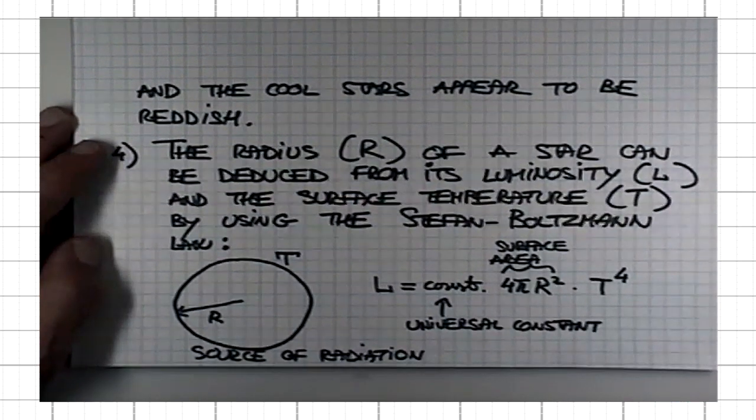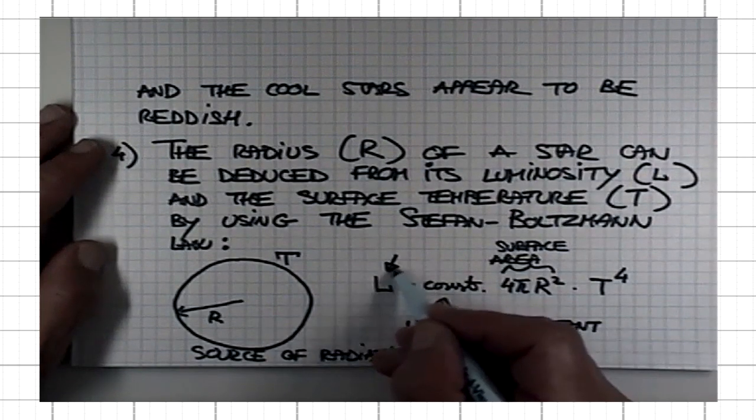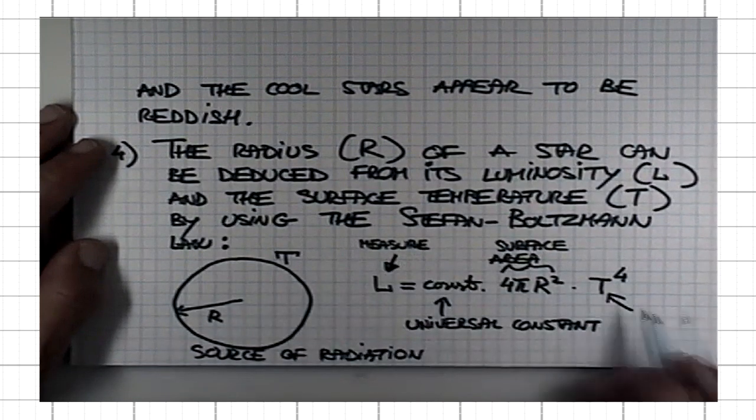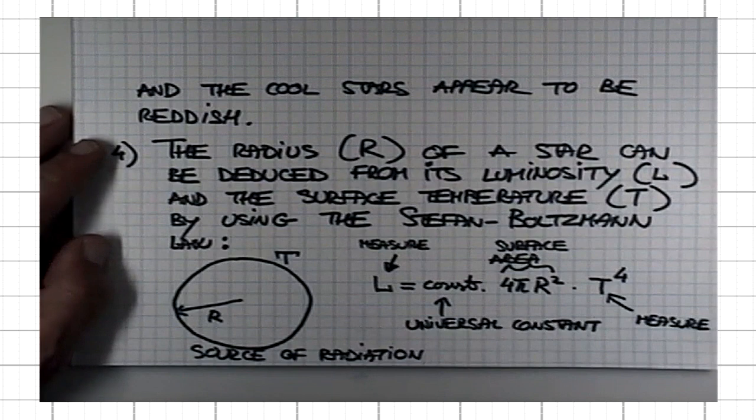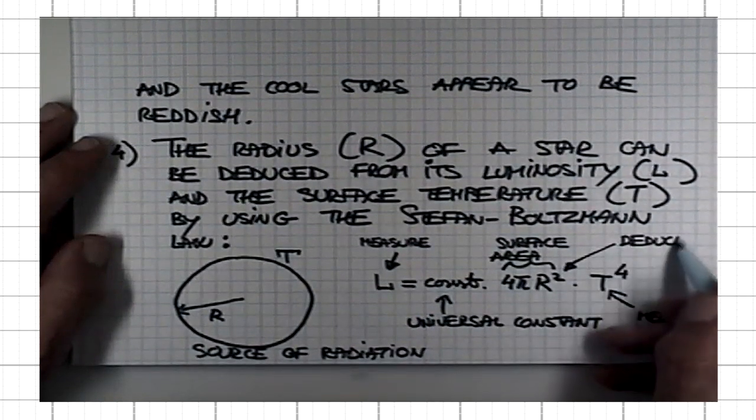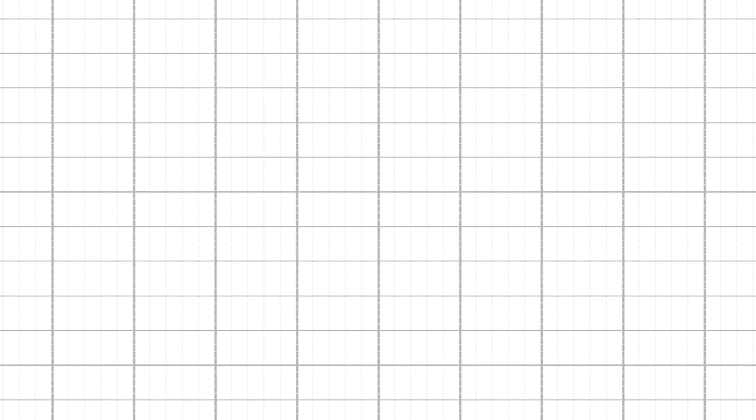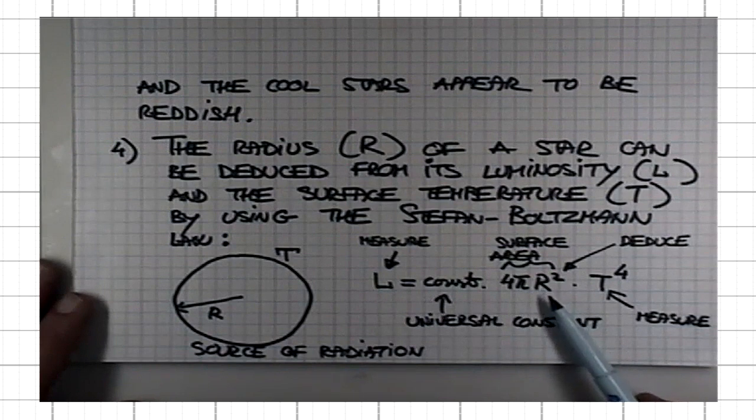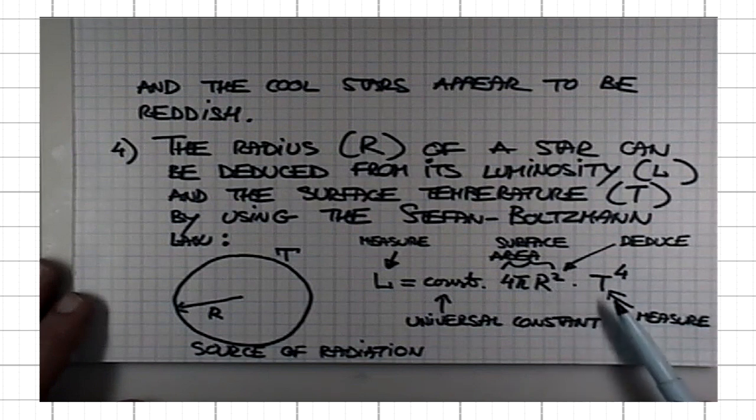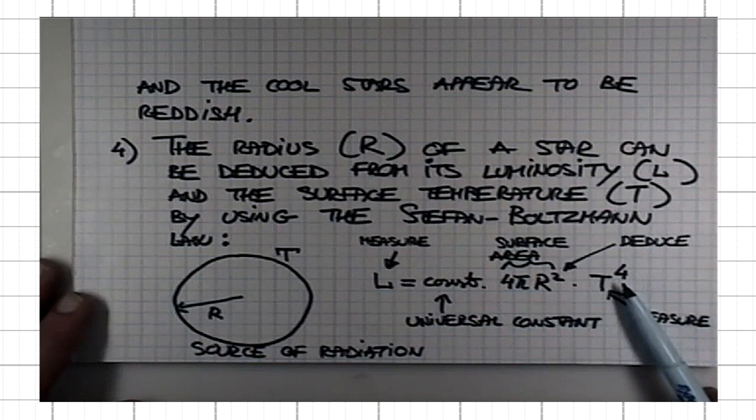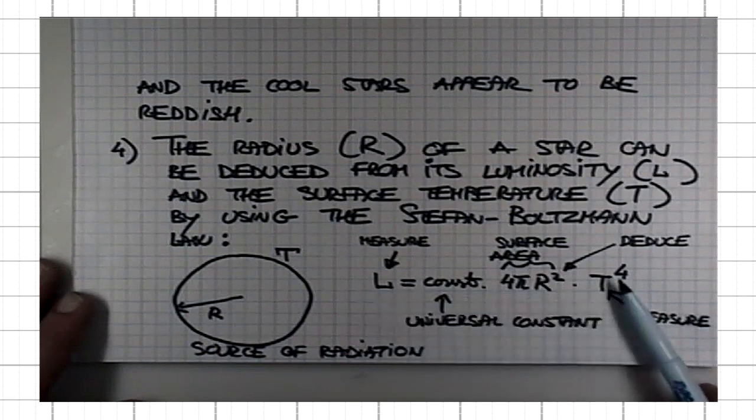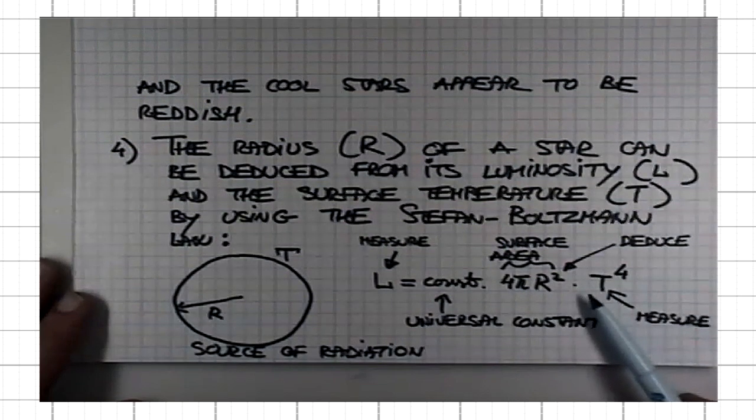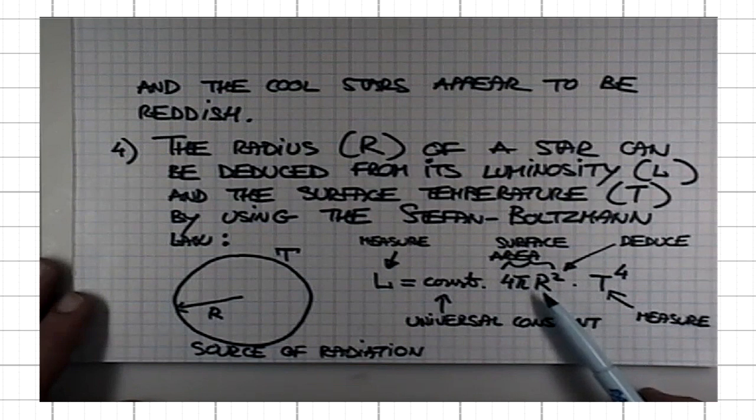If I determine luminosity in the ways we discussed, and we measure its surface temperature, then we can use this relation to deduce the radius of the star. Now, I want you to note one thing: that the luminosity depends on the radius of the source as radius squared, and on the temperature as temperature to the power of 4. The luminosity is actually much more sensitive to the temperature than it is to the size of the radius.